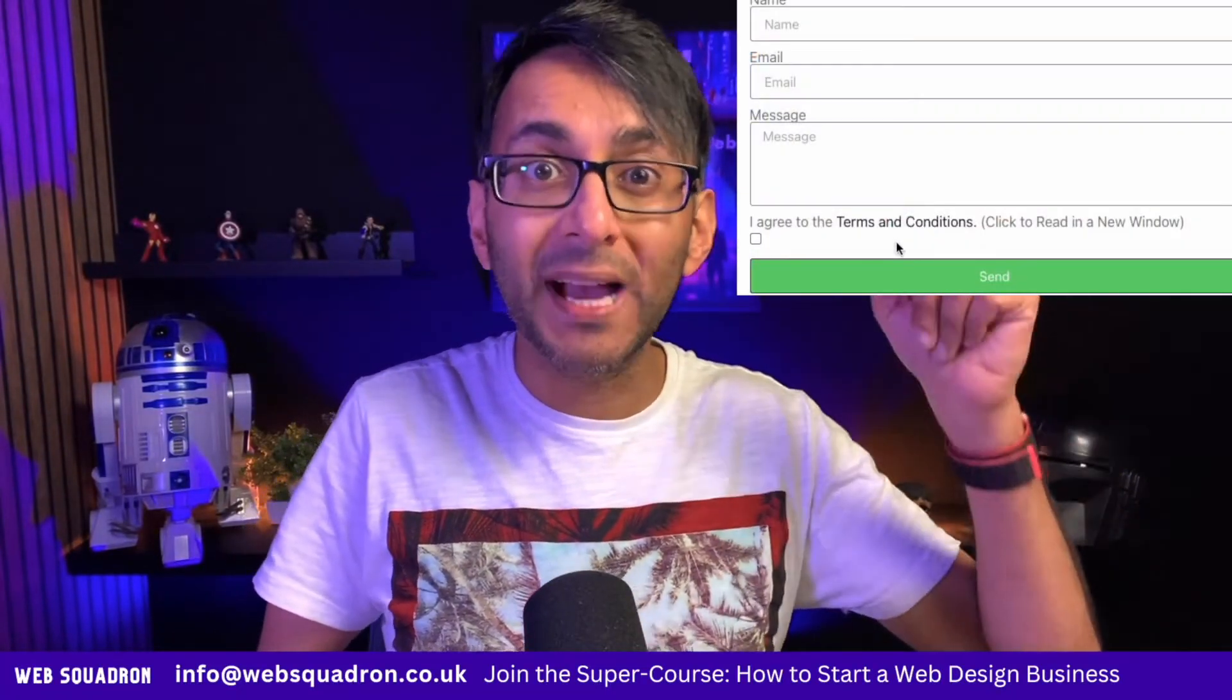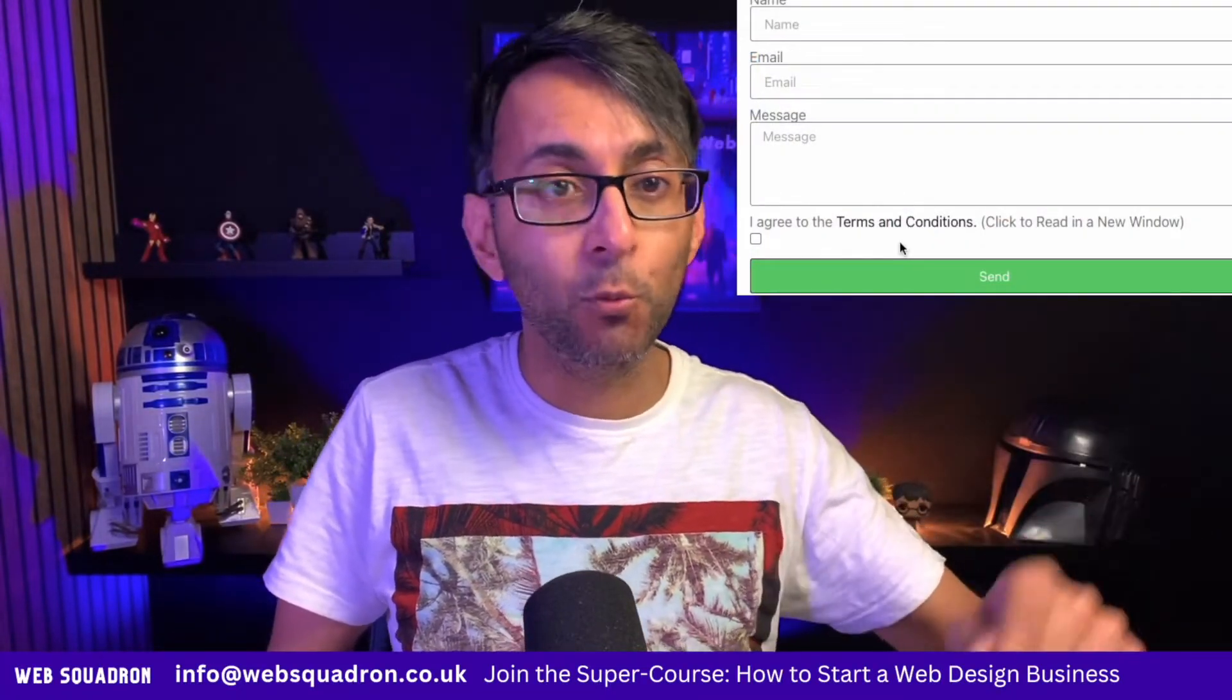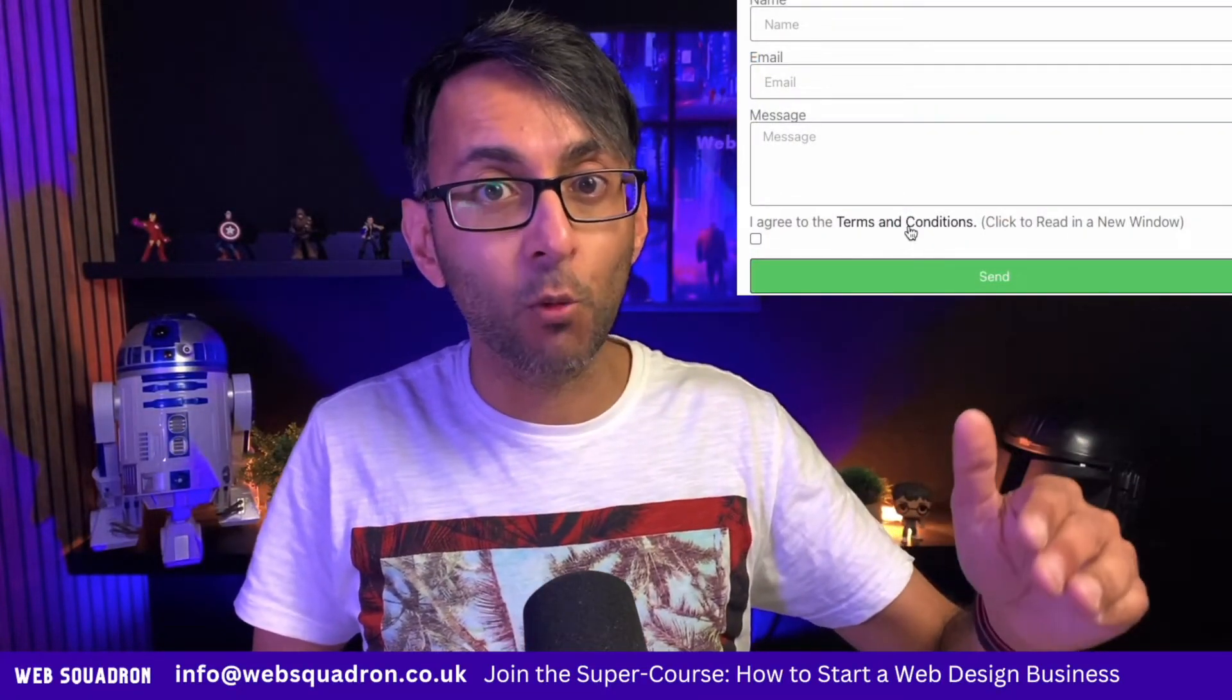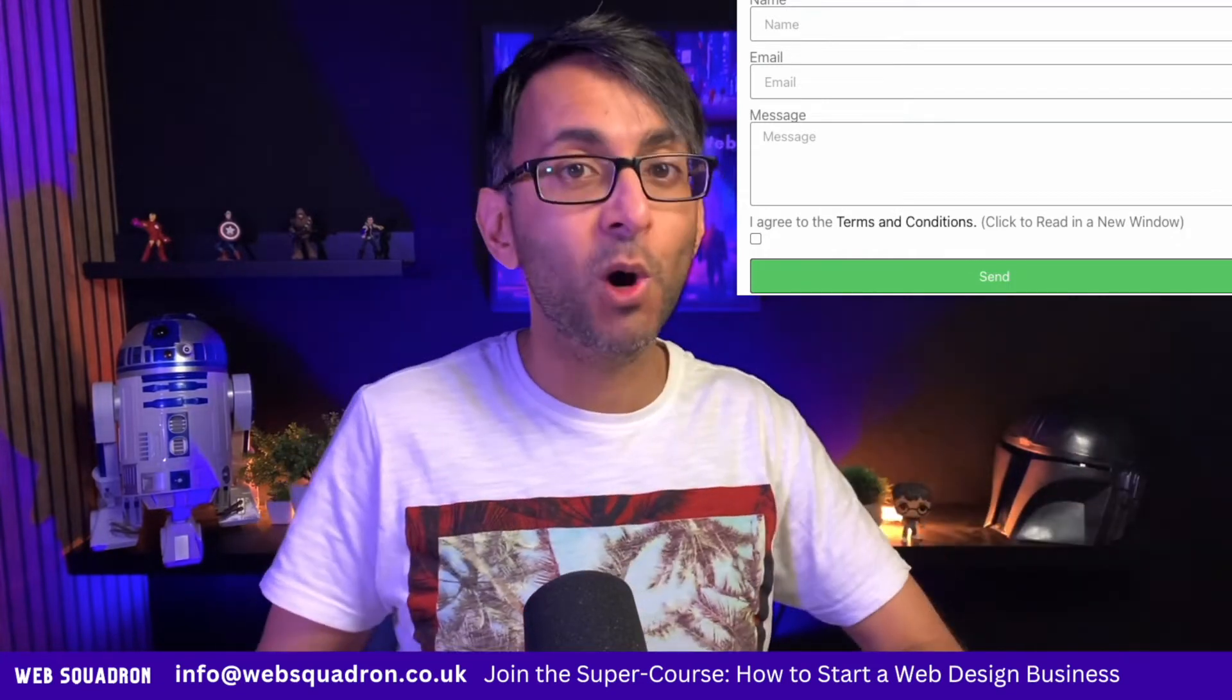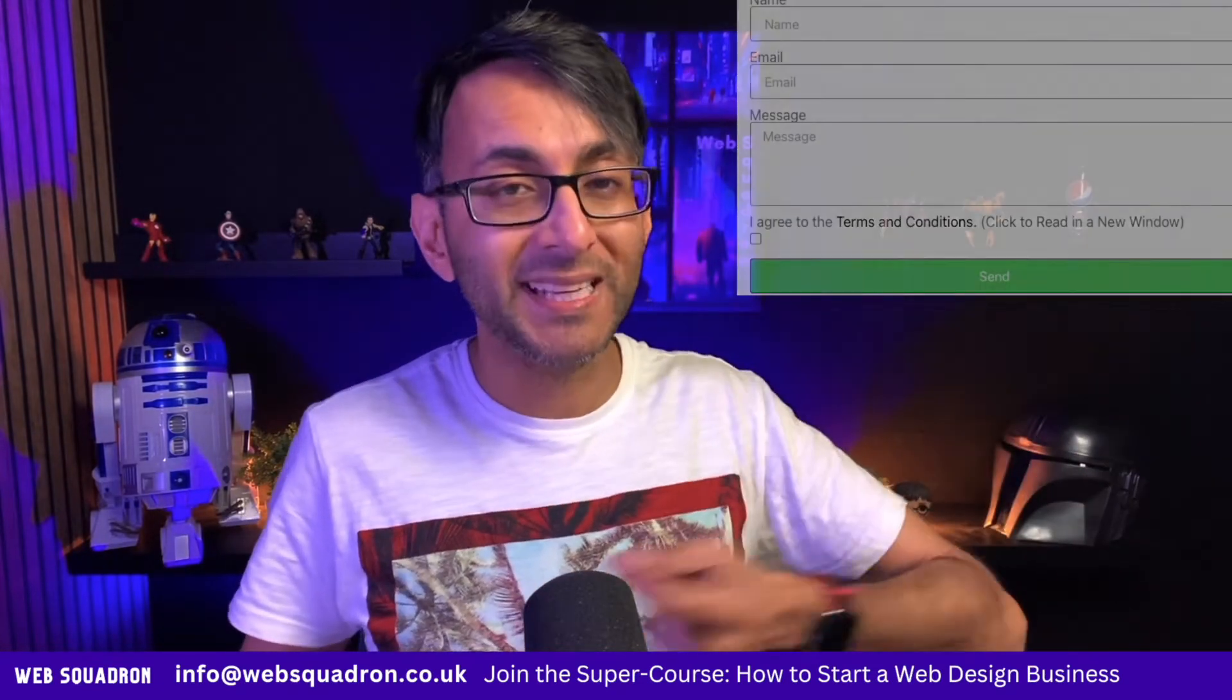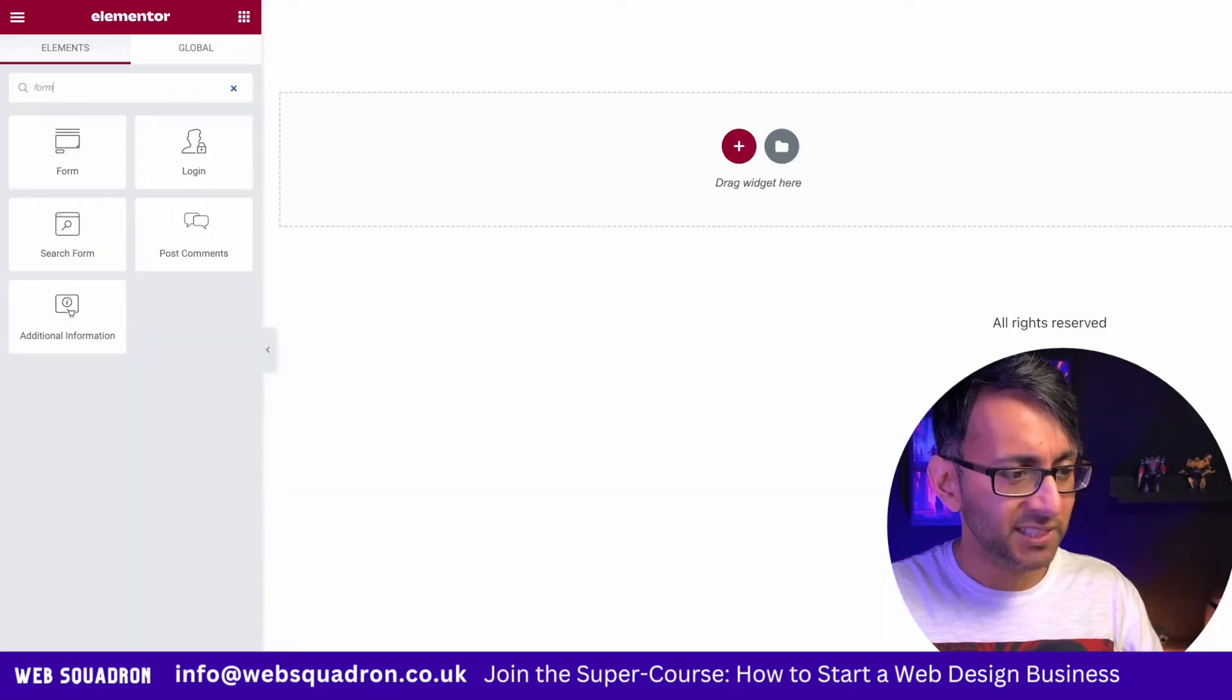I'm going to show you how to add an acceptance form to your Elementor form where the user can go off to another PDF or URL before they tick the box.